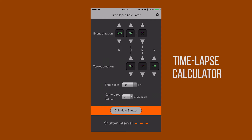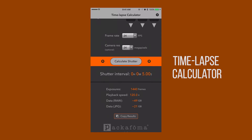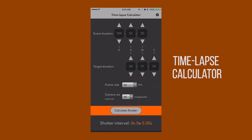The other app is the Time-Lapse Calculator, or TLC. If you're not familiar with intervals, this will help you calculate things — you can punch in your duration, how long you want to shoot, your frame rate, how you're going to play it back, and it will calculate how many images you need to hit that target mark. We'll get into more details on that as the series progresses.